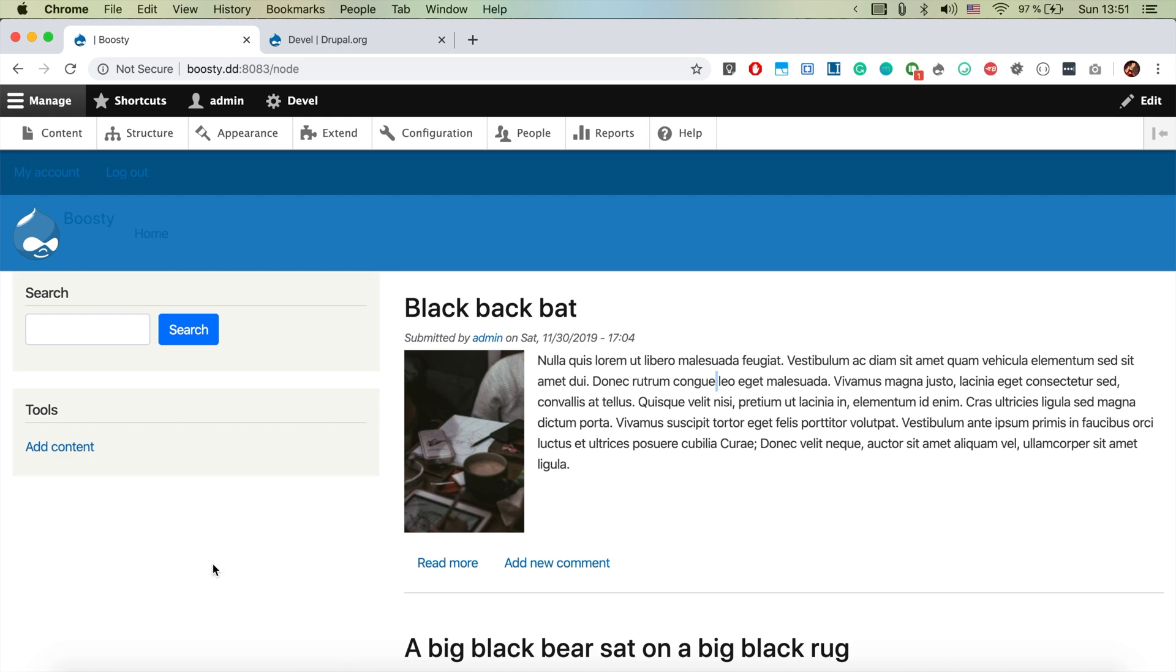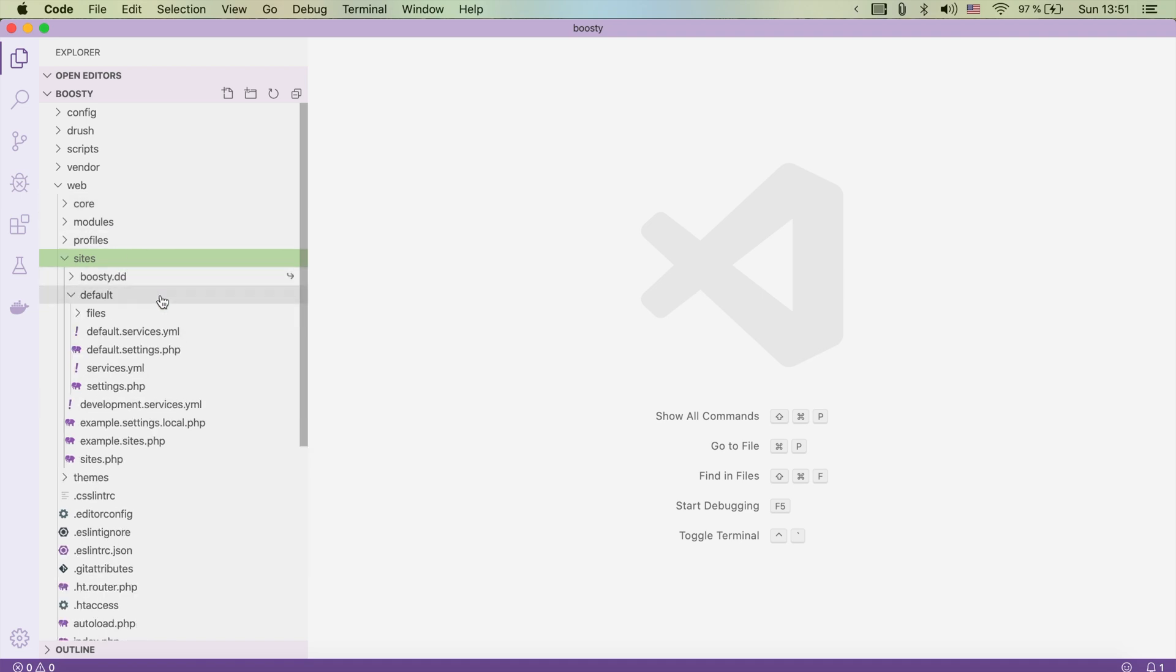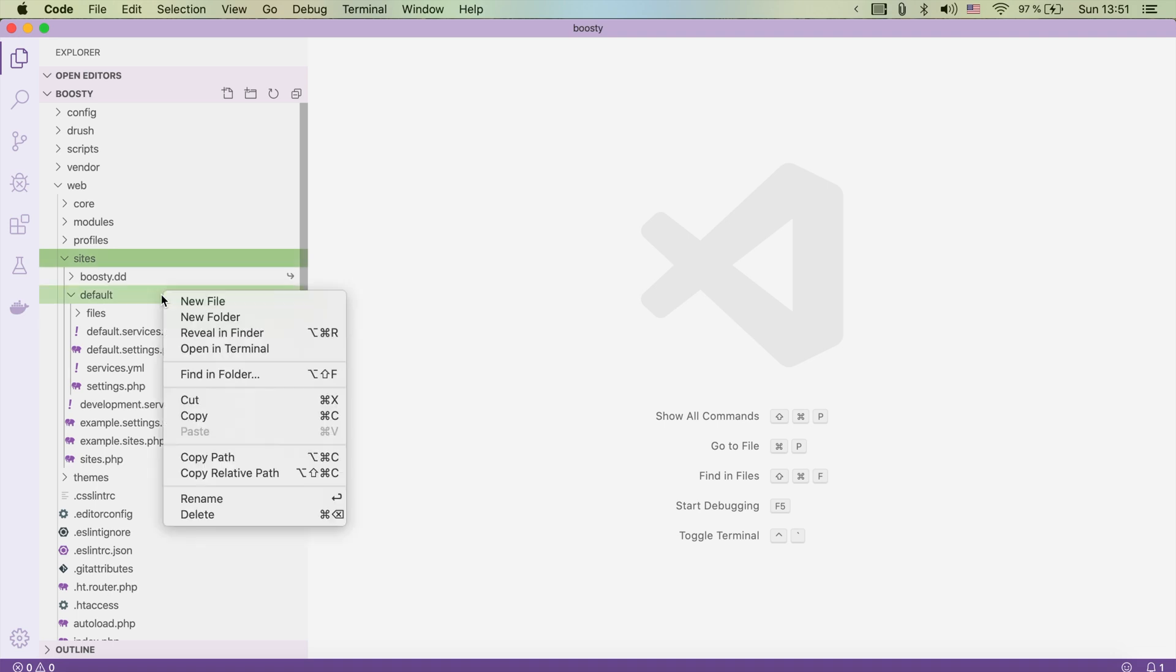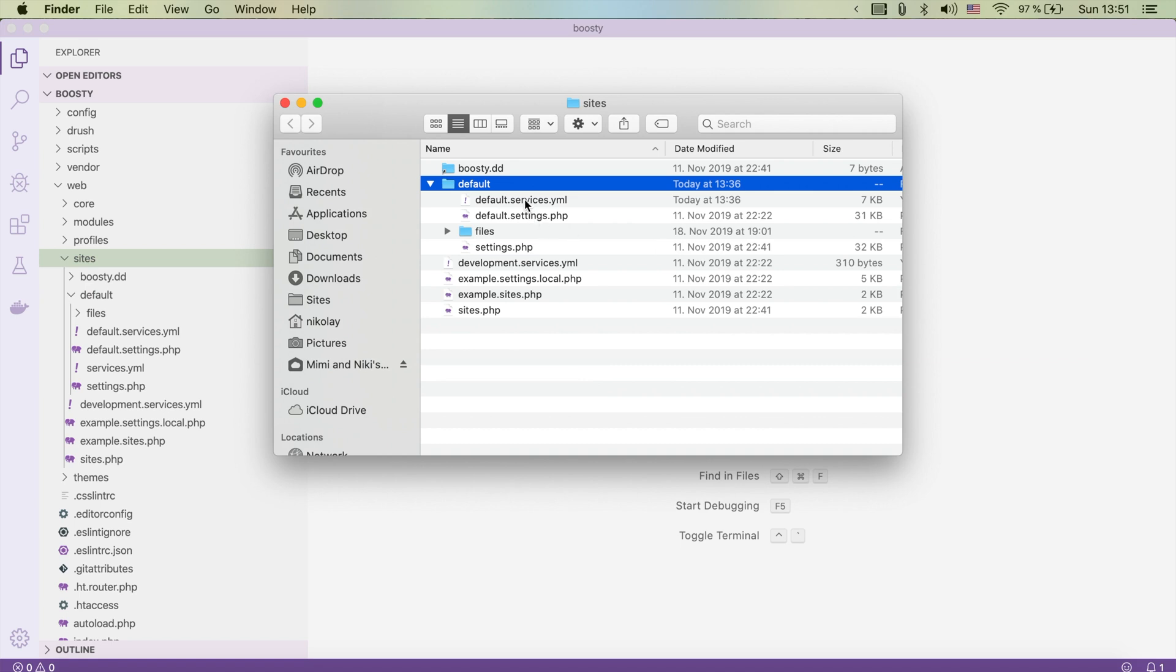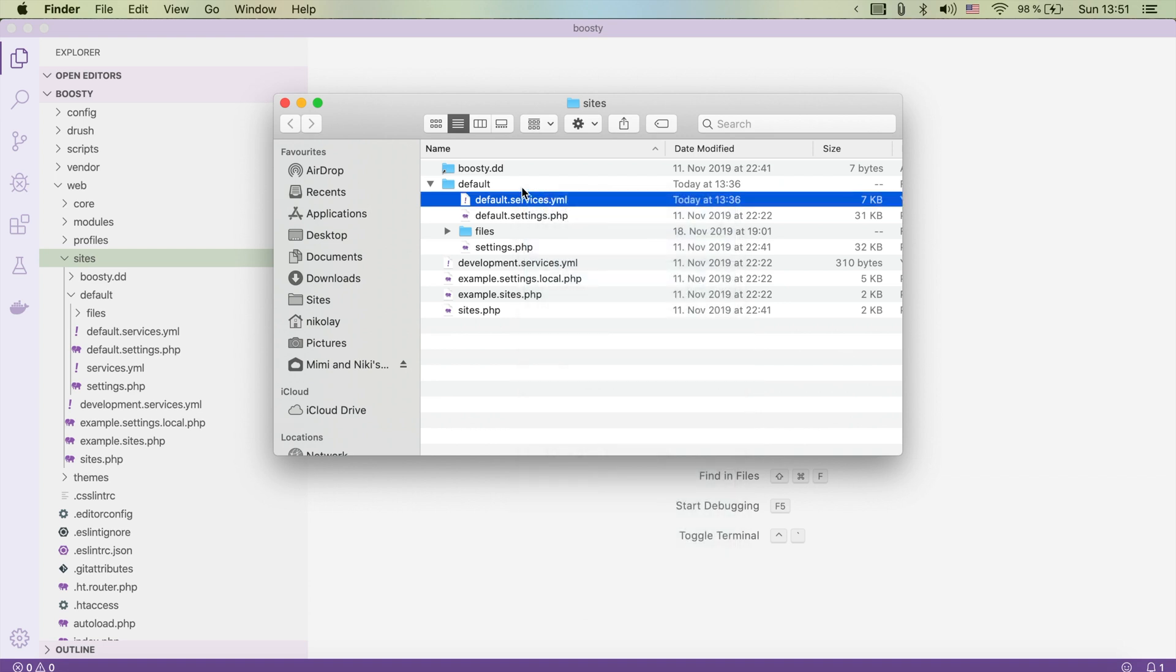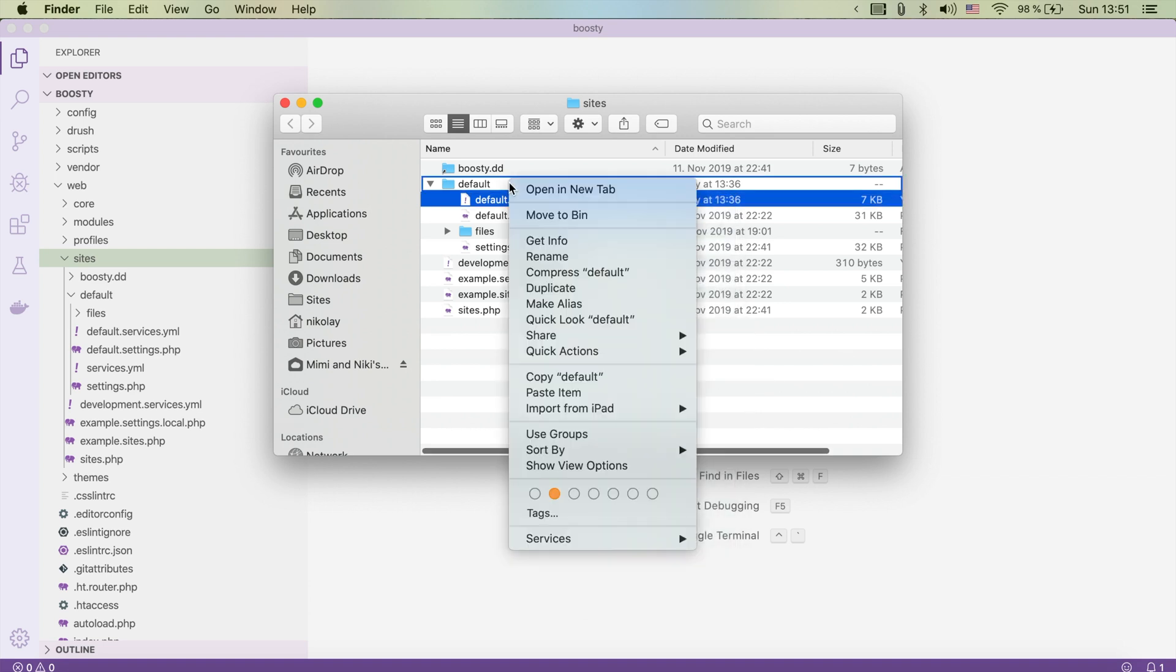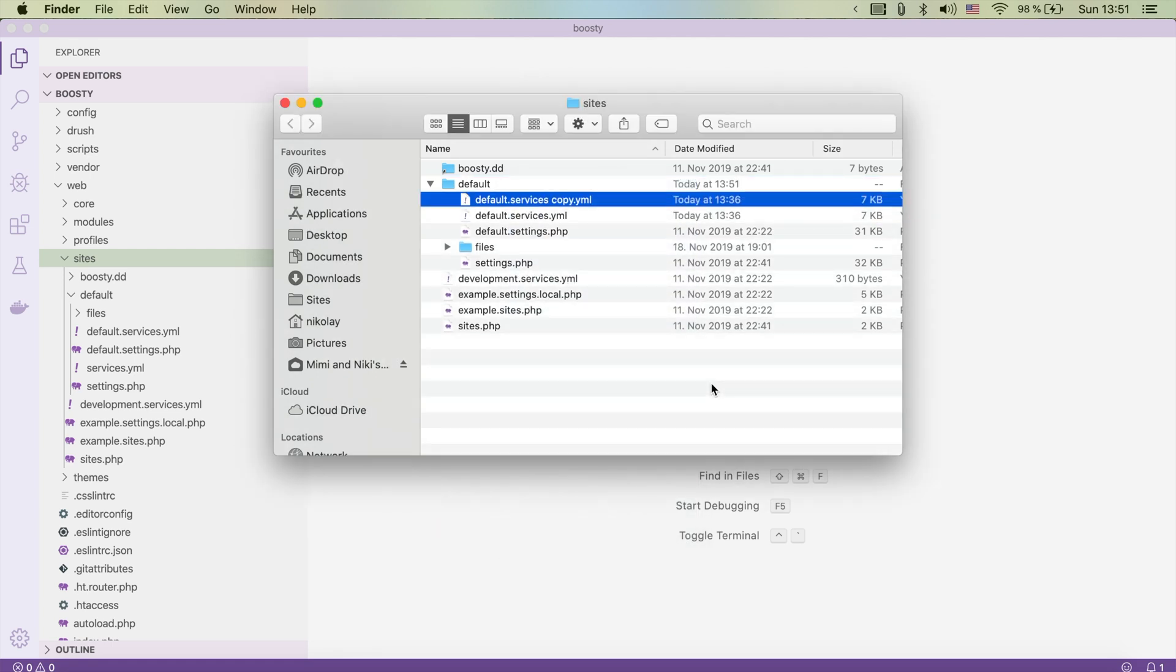If we now jump to our code base in our Drupal root folder there is the sites folder and there is default. In default let's go ahead and open it in finder. There is the default services, let's go ahead and copy it. We're going to simply copy and paste it and then we're going to rename it to services.yml.